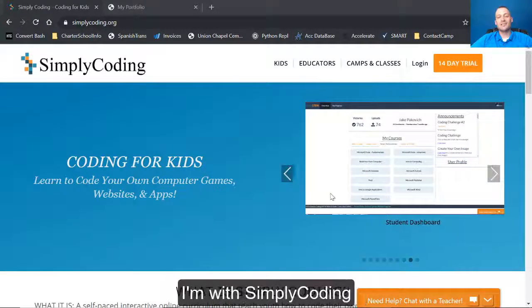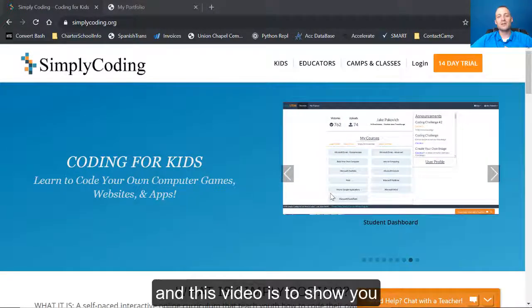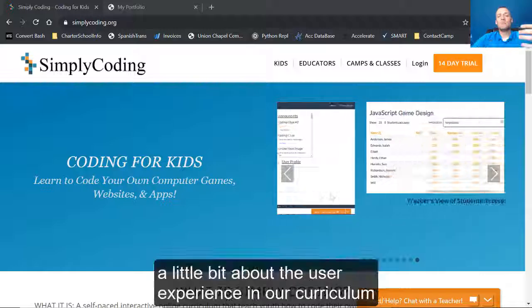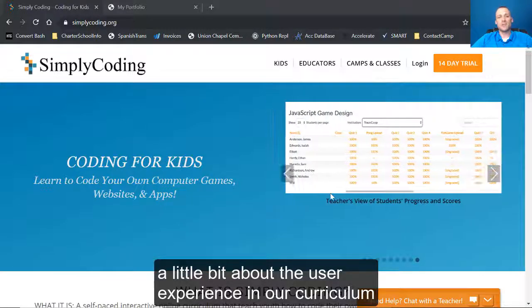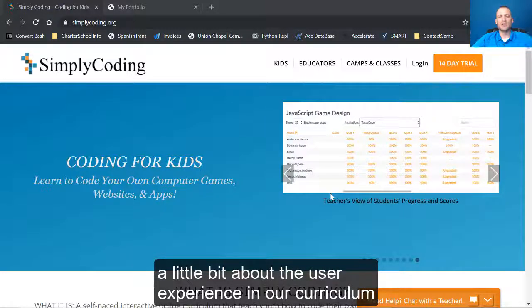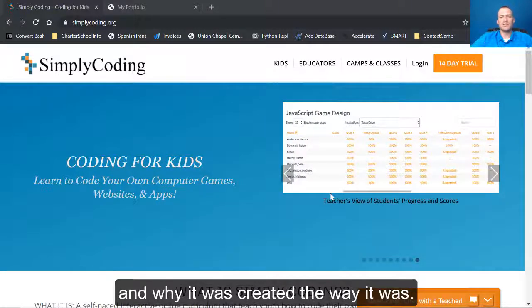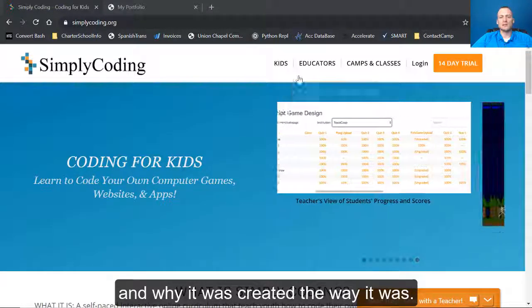Hello, my name is Seth. I'm with Simply Coding and this video is to show you a little bit about the user experience and our curriculum and why it was created the way it was.